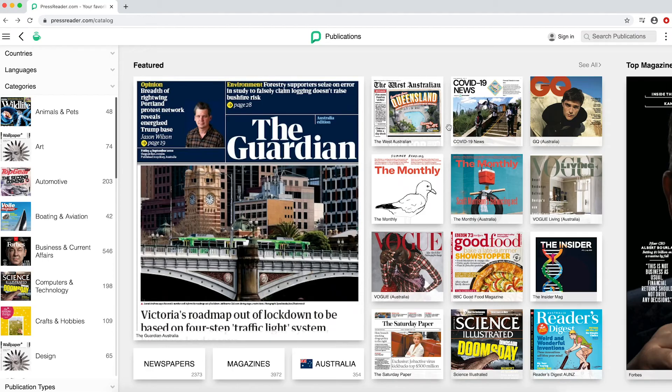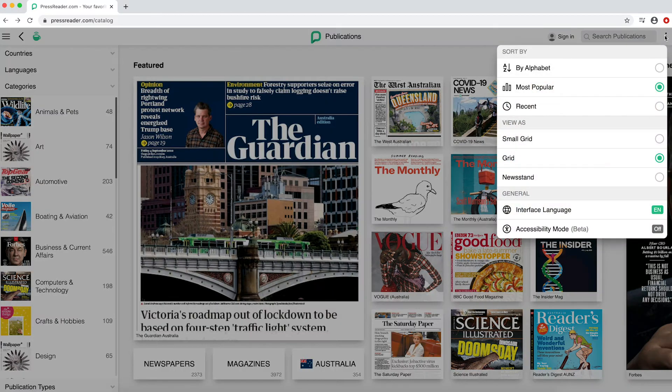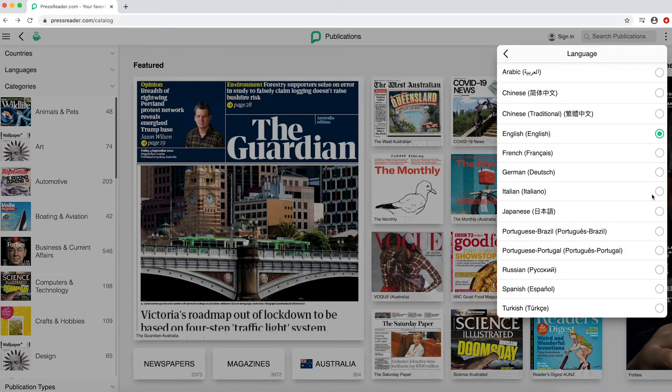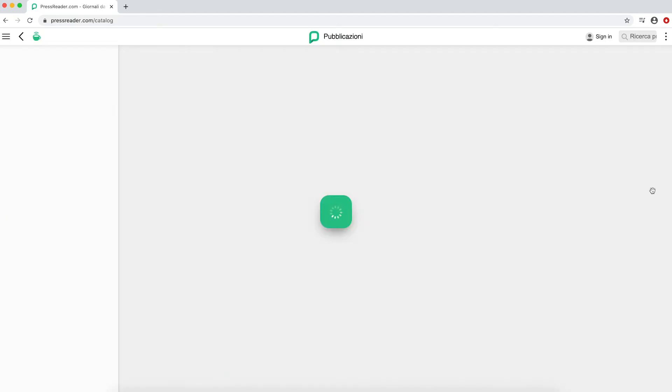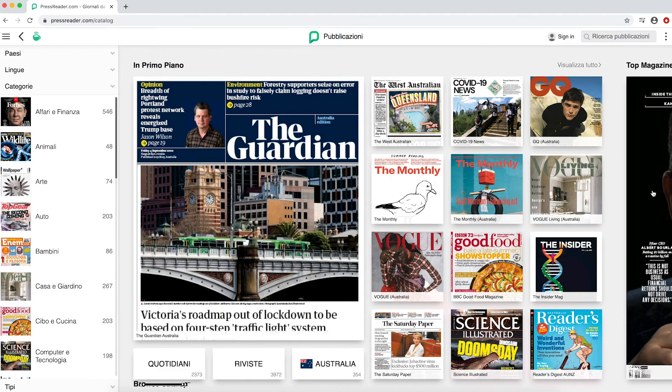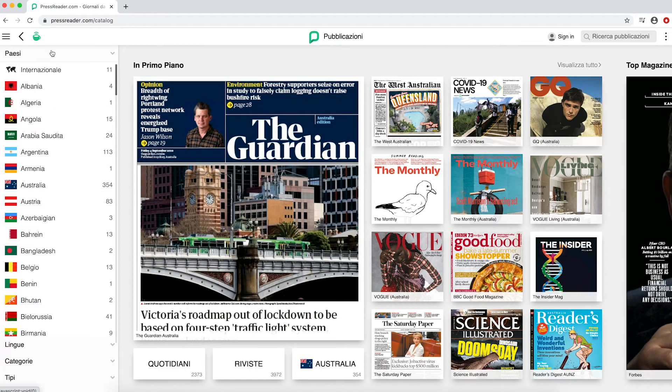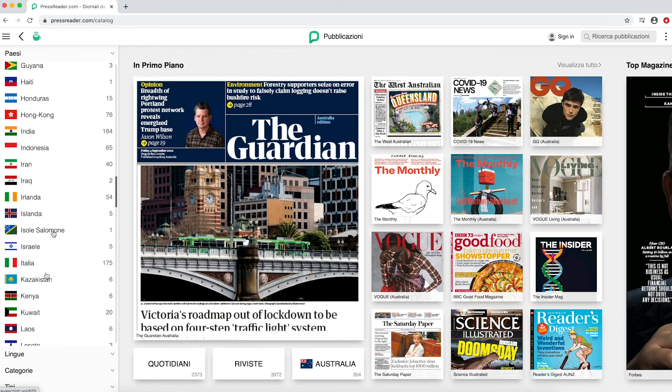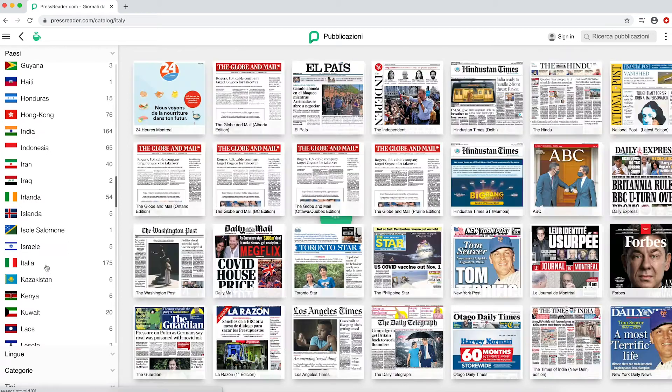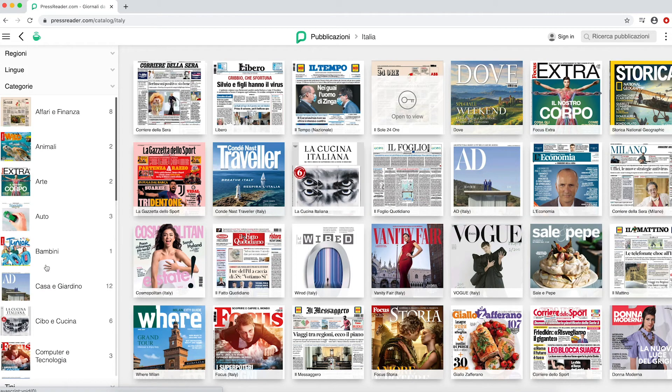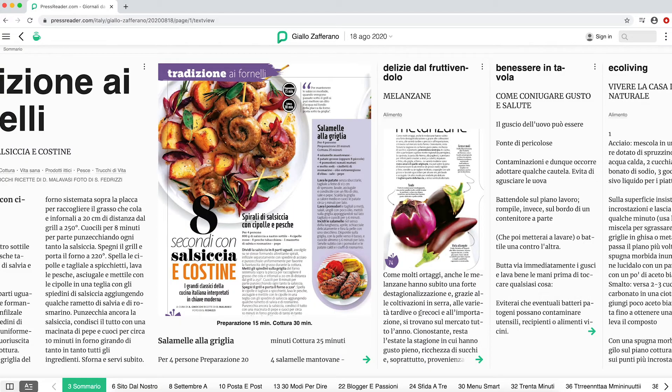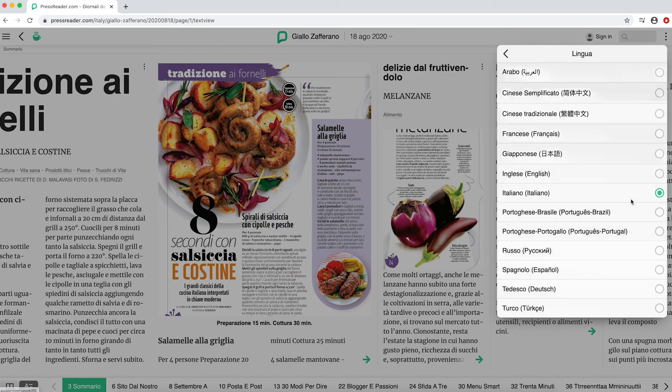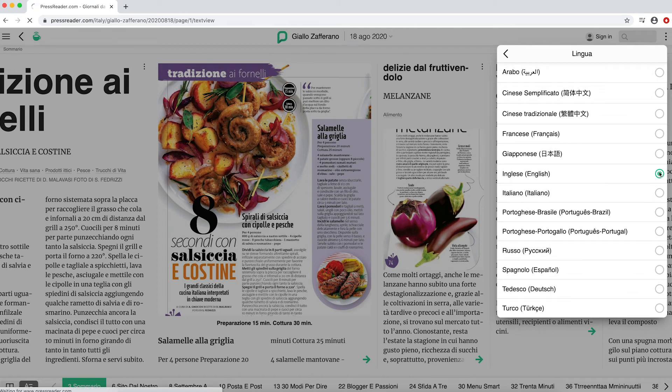You can change language by clicking on the three dots at the top left-hand corner and selecting Interface Language. For example, I've changed to Italian now, and I can search through countries to find Italian publications. To switch back to English at any point, click on the three dots in the top left-hand corner again and select Interface Language and change back to English.